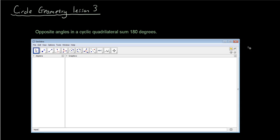Hey guys, welcome to another circle geometry lesson. We're actually now up to lesson 4, even though it says lesson 3 at the top.